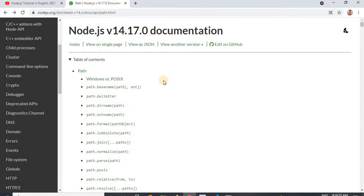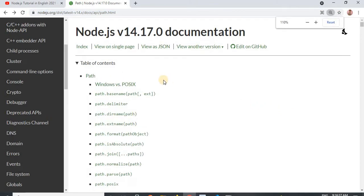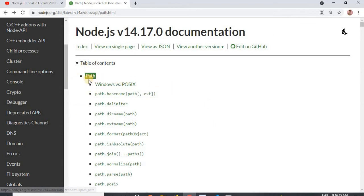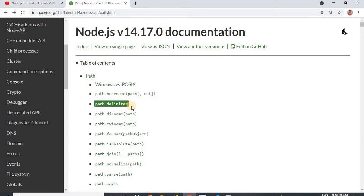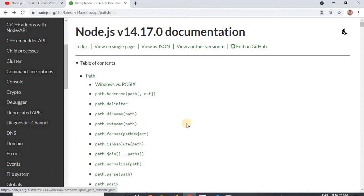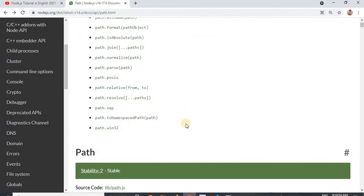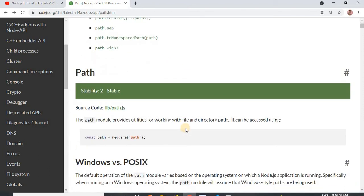You can see it is showing all the details — what the path module can do and what you can achieve with it. We can use path.basename, path.delimiter, path.directoryName, extension name. There are a lot of methods, and these are very important at the time of implementation. It also shows help on how we can use it in our Node.js app.